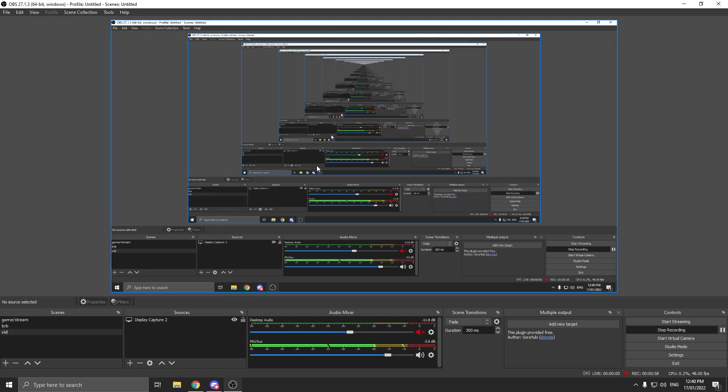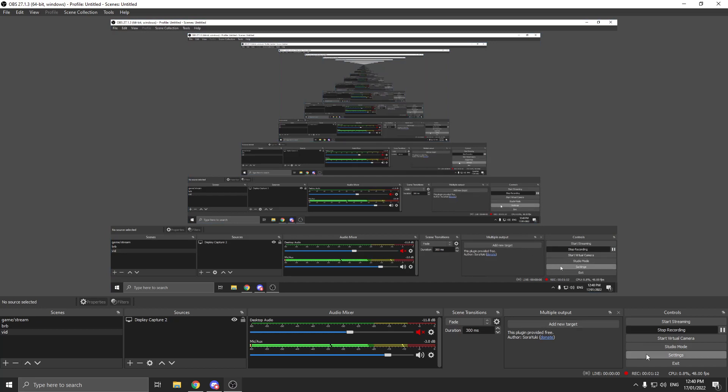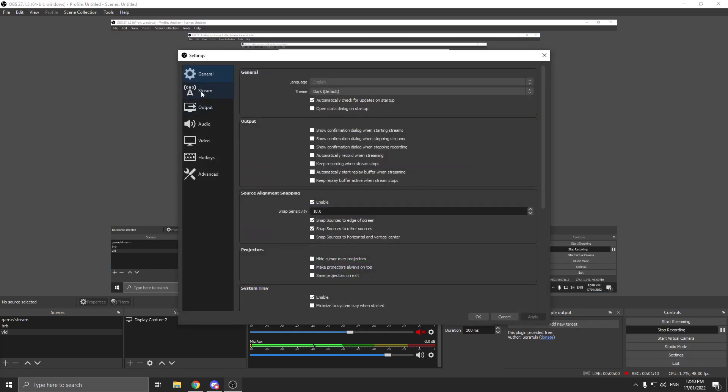This Multiple Output extension lets you stream to a secondary platform. You keep OBS on your main platform. Once you have it up and ready, make sure you have whatever main streaming platform you want in your actual OBS like you always do.